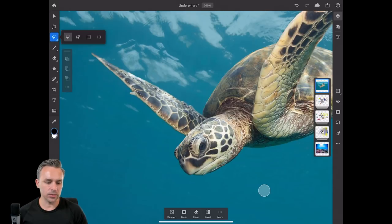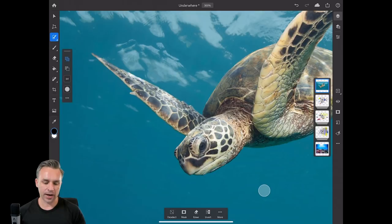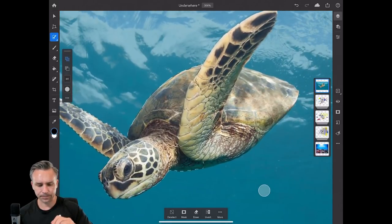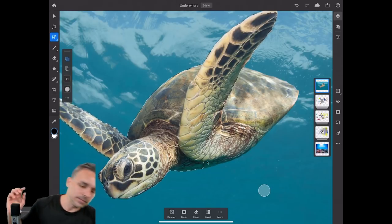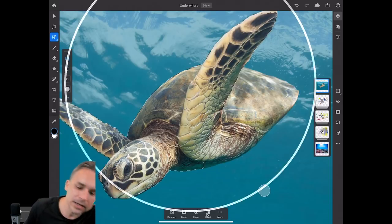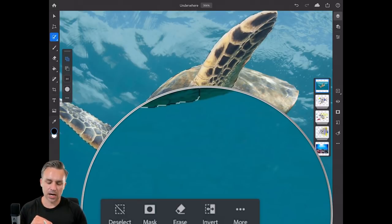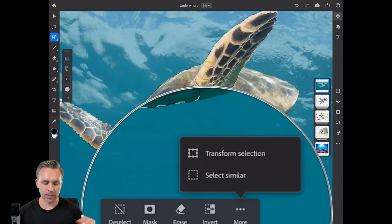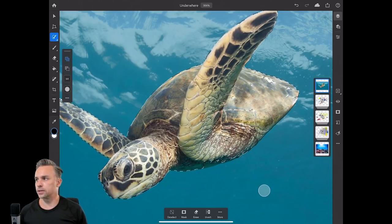What I would do in this case is use the quick select tool. I can scrub up and down to get options for whatever tool I have selected. I can start to scrub over this turtle — it's really straightforward. I can grab most of it, then click 'more' down at the bottom where we have 'select similar.' When I click select similar, it's going to select those similar areas.